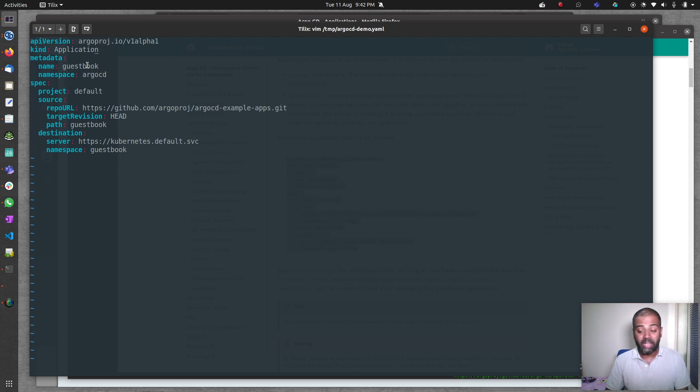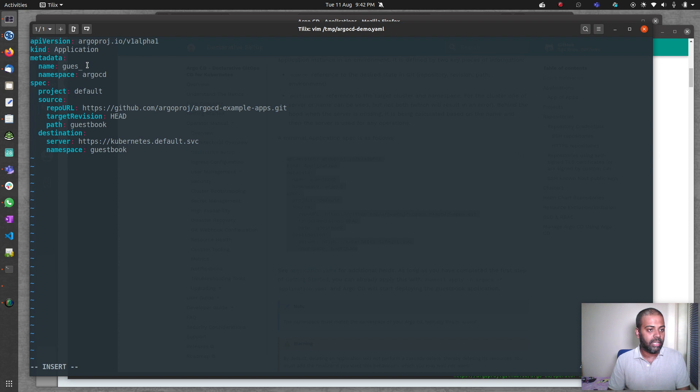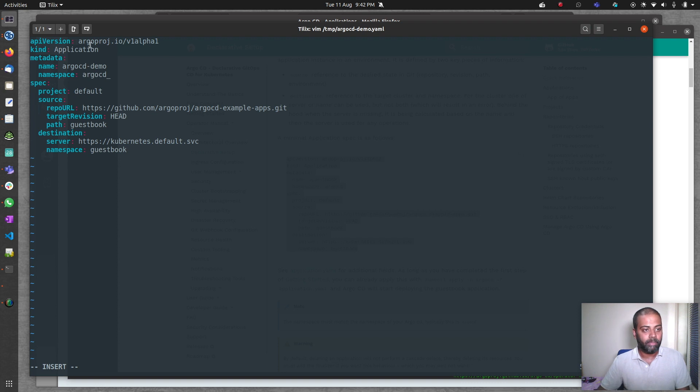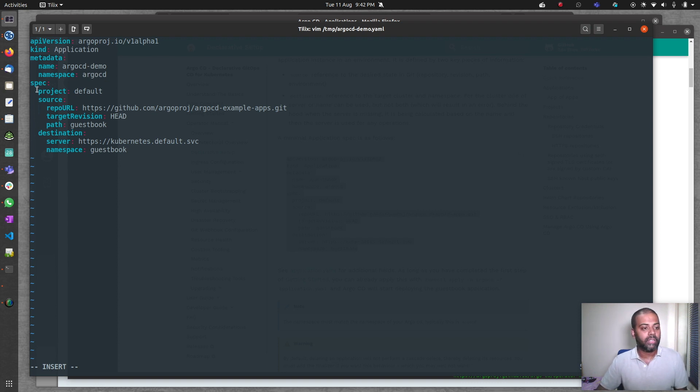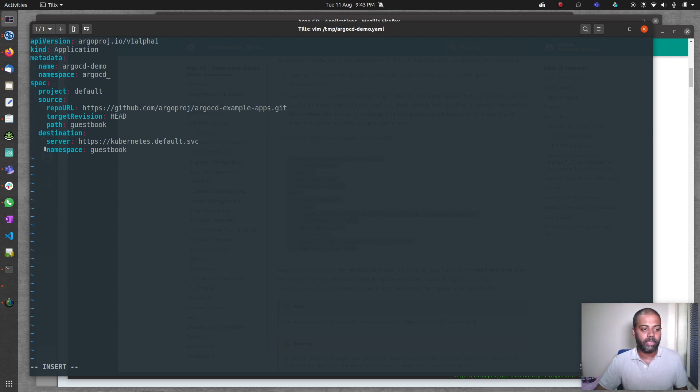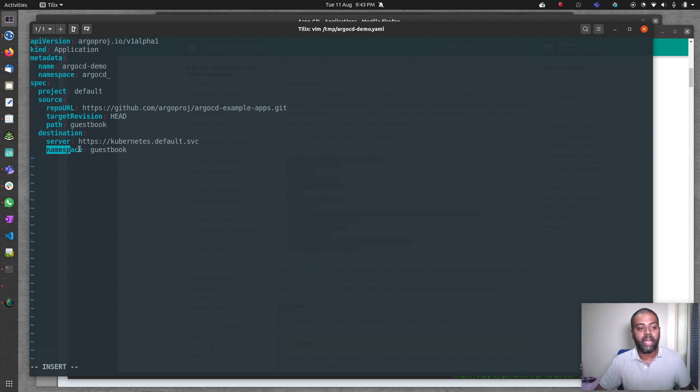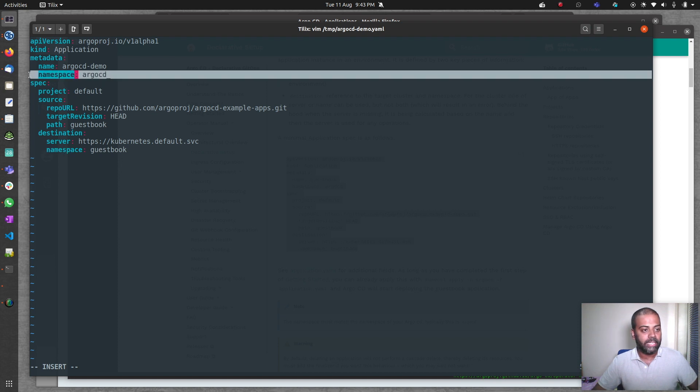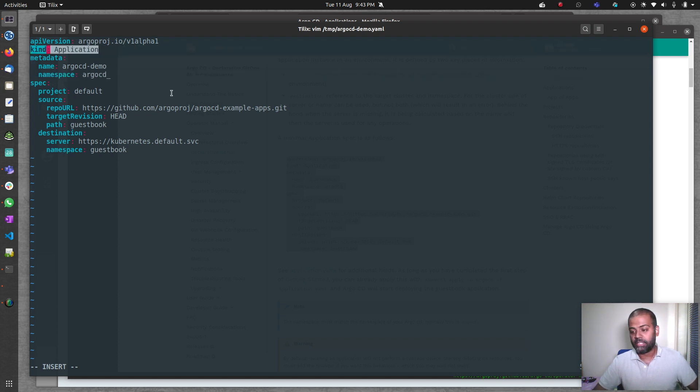Basically, it's the bare minimum that you need to be able to create an app in ArgoCD. Kind is application. We are creating an application. Name, I'm going to change that to argocd-demo. Namespace argocd. The application itself has to be in the argocd namespace.